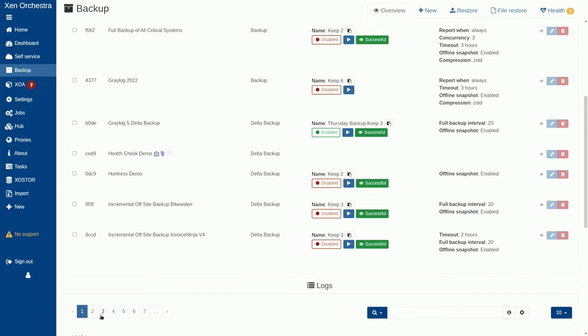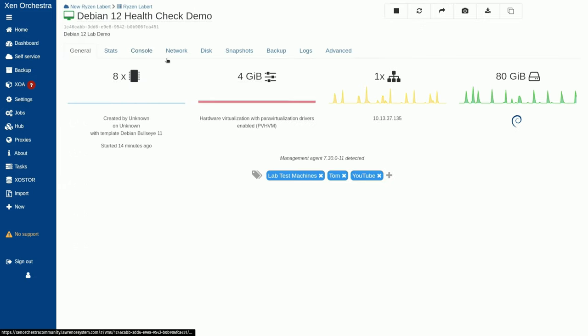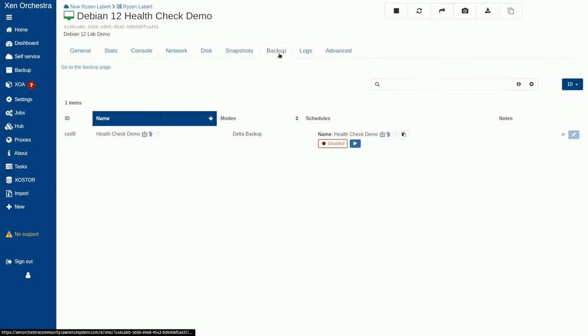So, go ahead and hit create and we'll go back over to our VMs, click on health check demo, and we can see the backup is now attached to this Debian 12. There's our health check demo. And let's go ahead and just run this and watch it go through the process.